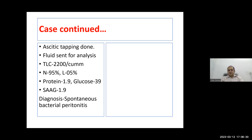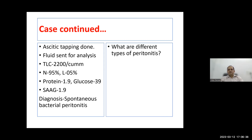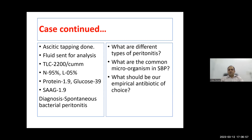The patient was started on therapy and ascitic fluid analysis was repeated after a few days; with treatment he improved. Key learning points: What are the different types of peritonitis — primary, secondary or tertiary? What are the common organisms in spontaneous bacterial peritonitis, and what should be the empirical antibiotic of choice in these patients?